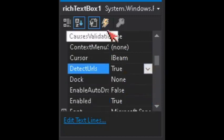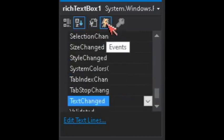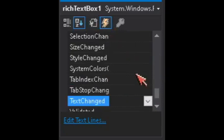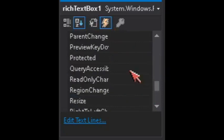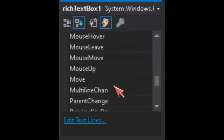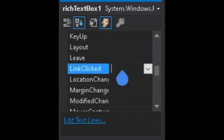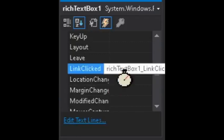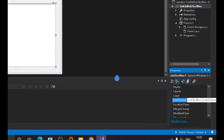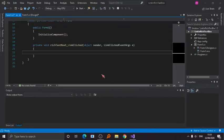Now, click the Events button in the Properties panel, and double-click the LinkClicked event. Now, as you can see here.